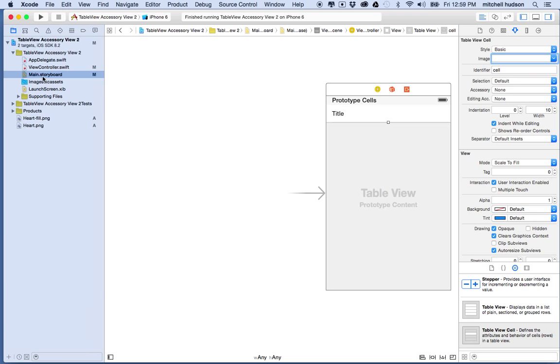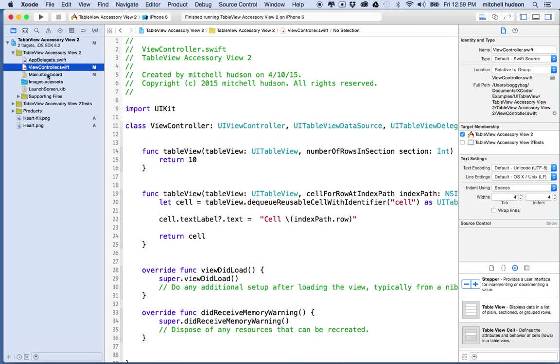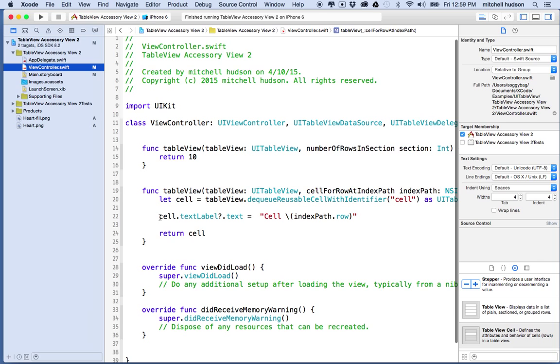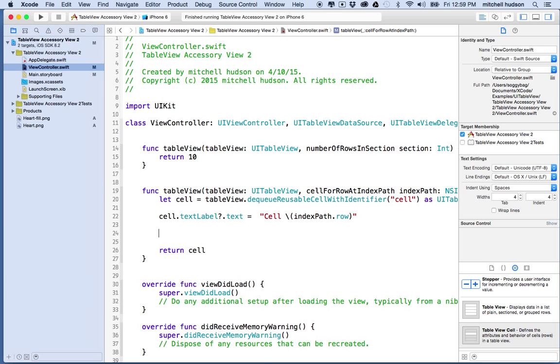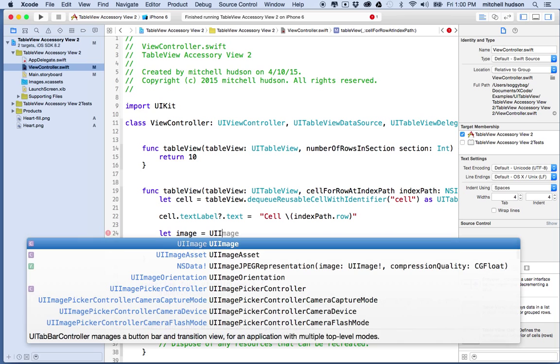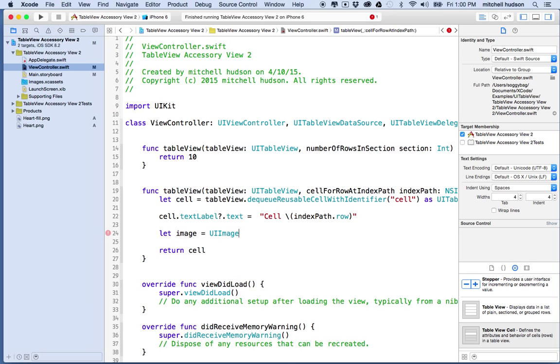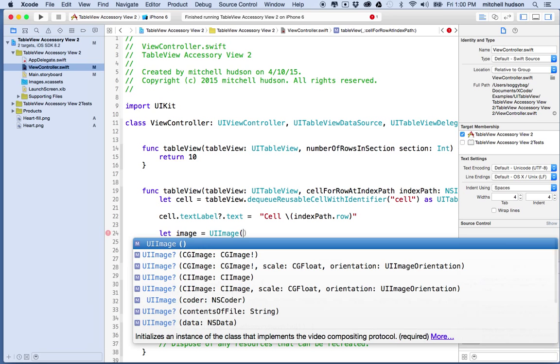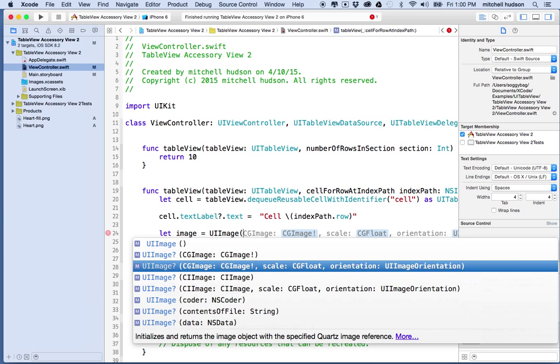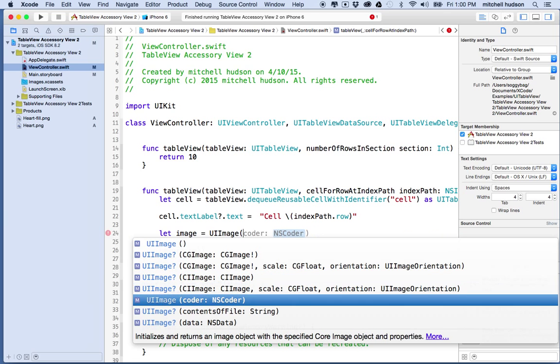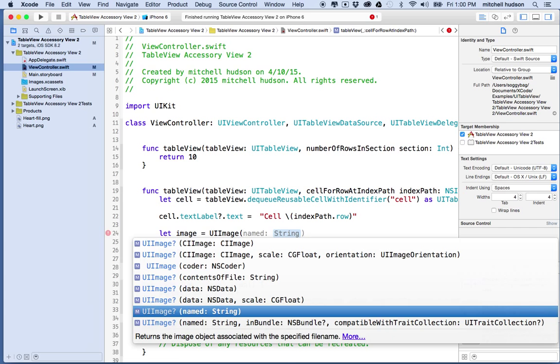To do that I'm going to go into my code here. Every time I create a table view cell I'm setting the text label here and I'm creating the cell up here. What I'll do is after I add the text I'll create an accessory and add it to the cell.